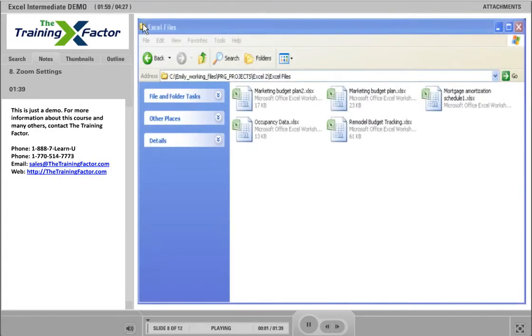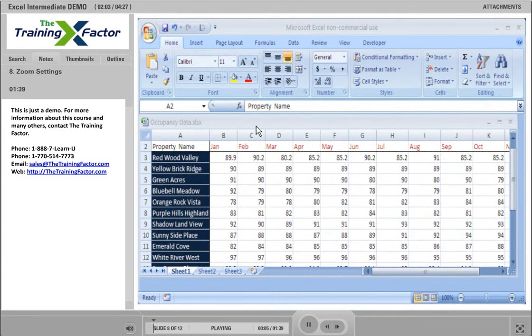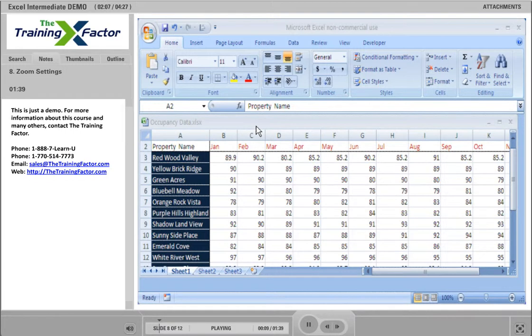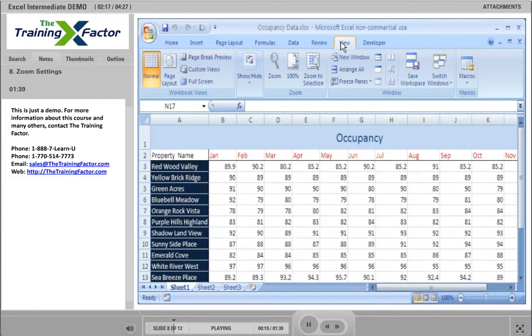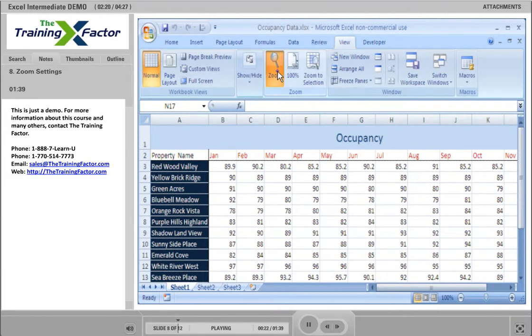Let's begin by opening an Occupancy Data Excel file. The window automatically loaded to the default viewing options. You can change these options to fit your needs by going to the View tab. The default window loads at 100%. To make the workbook appear larger or smaller, you can click on the Zoom button, labeled with a magnifying glass.